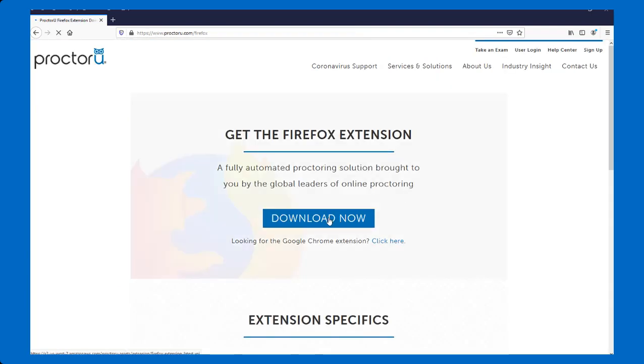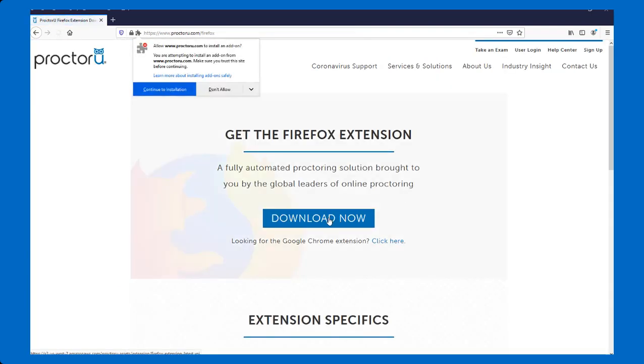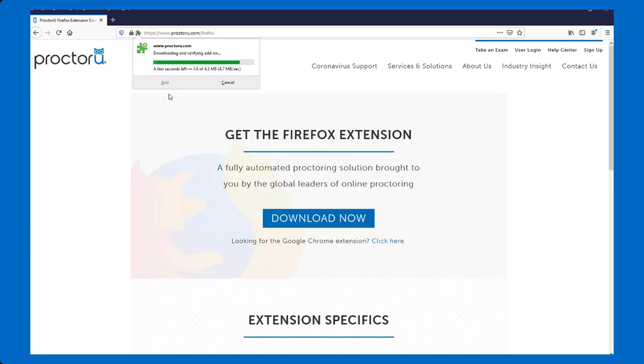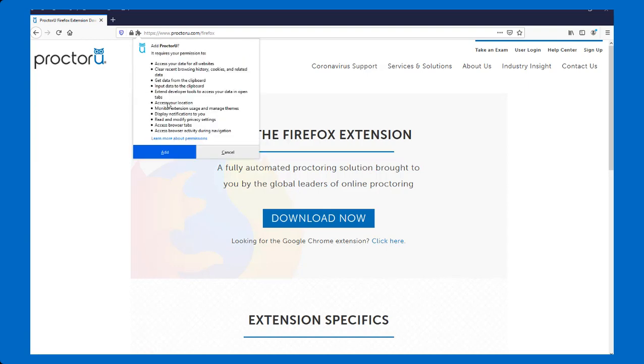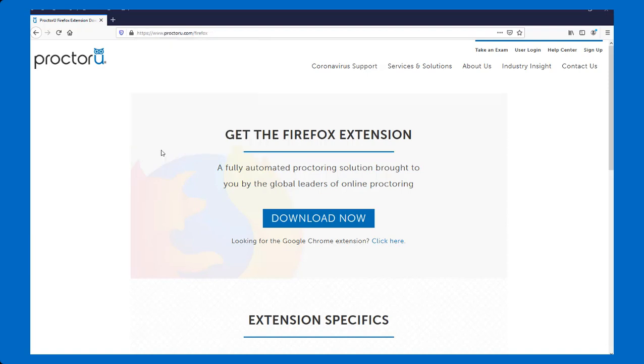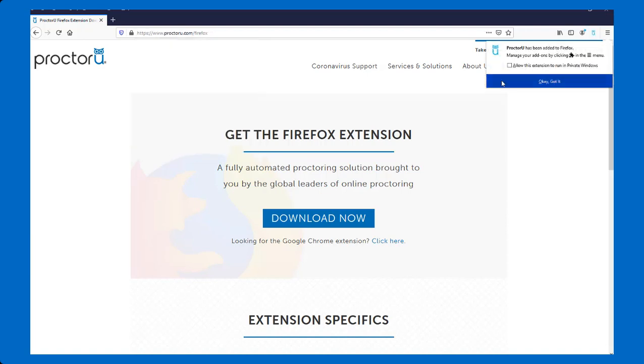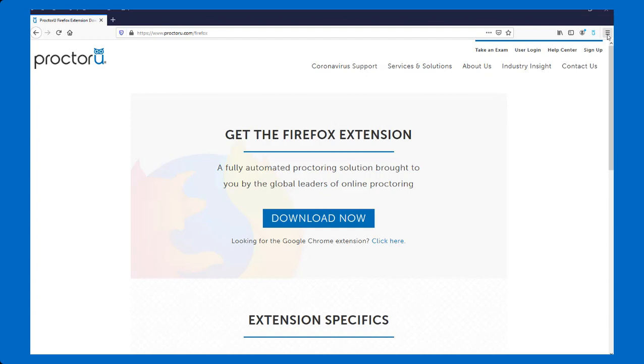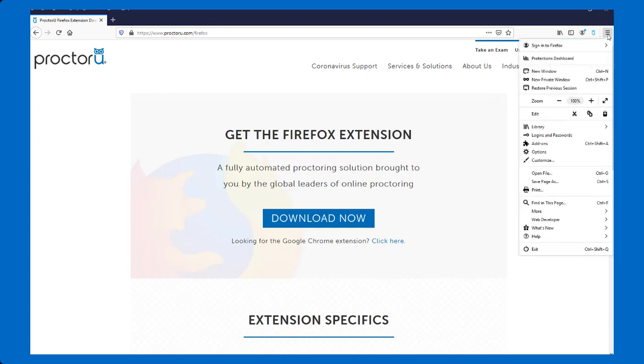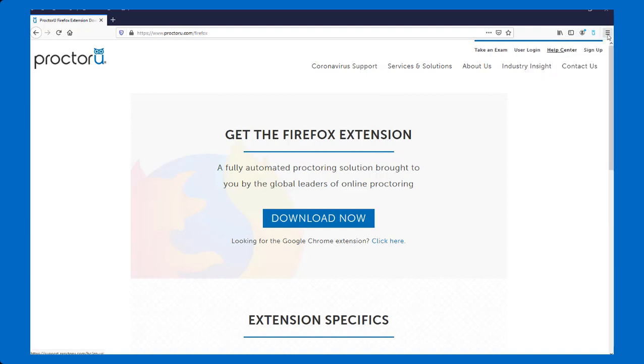Then I'll just download the extension and install it on my browser. You'll only need to do this the first time that you use ProctorU Record Plus on that particular browser on that particular computer. So we're going to add it in and notice that it will be here under your extensions. It will probably also add it as a link up here in the top right of your browser. So this little blue owl icon is the ProctorU icon.